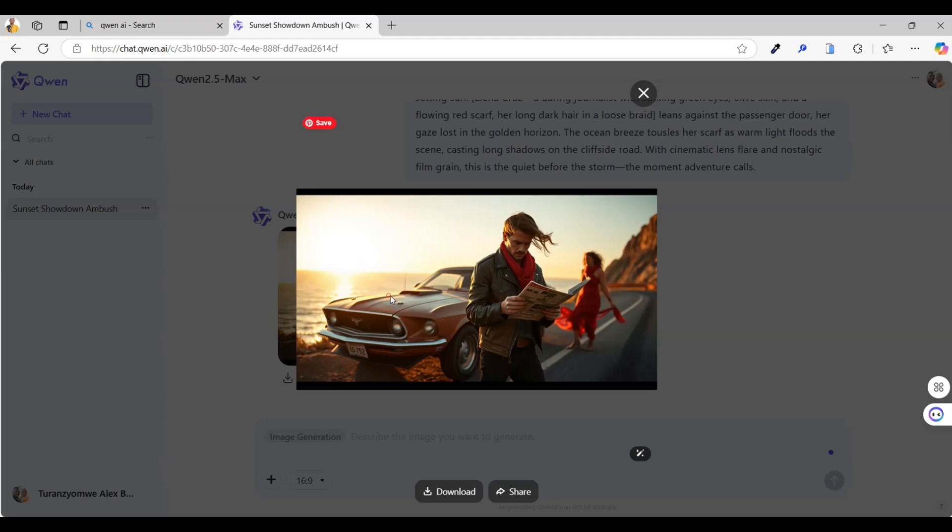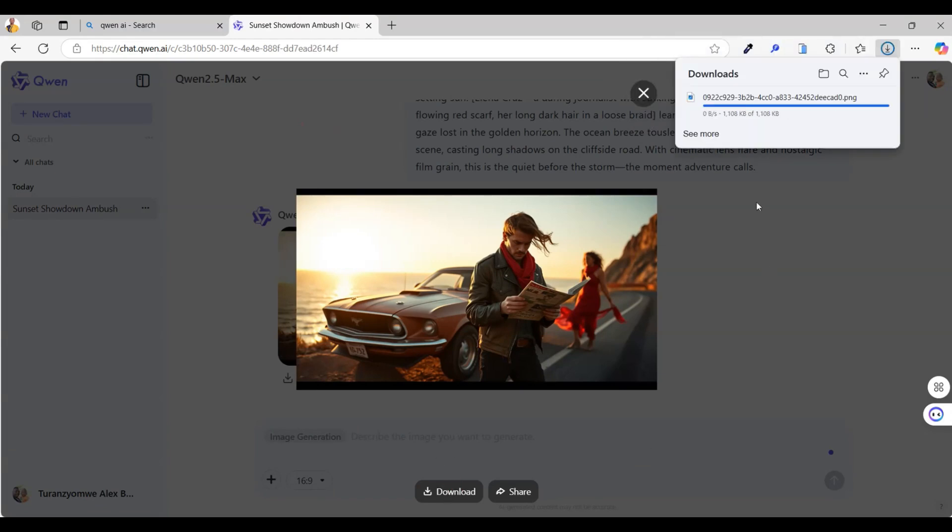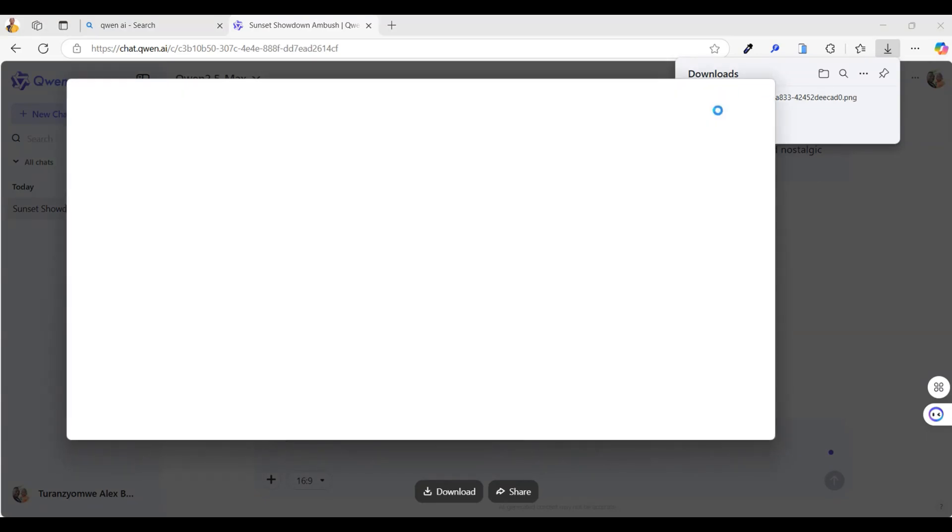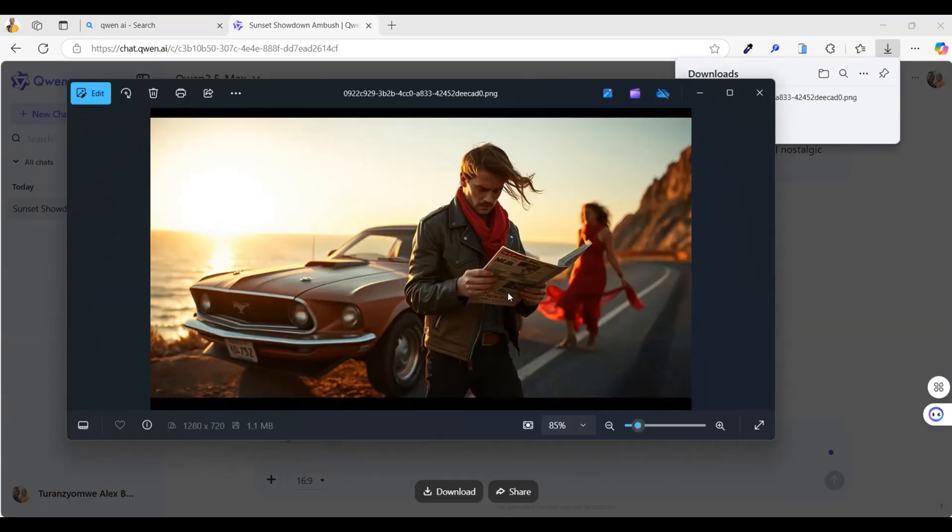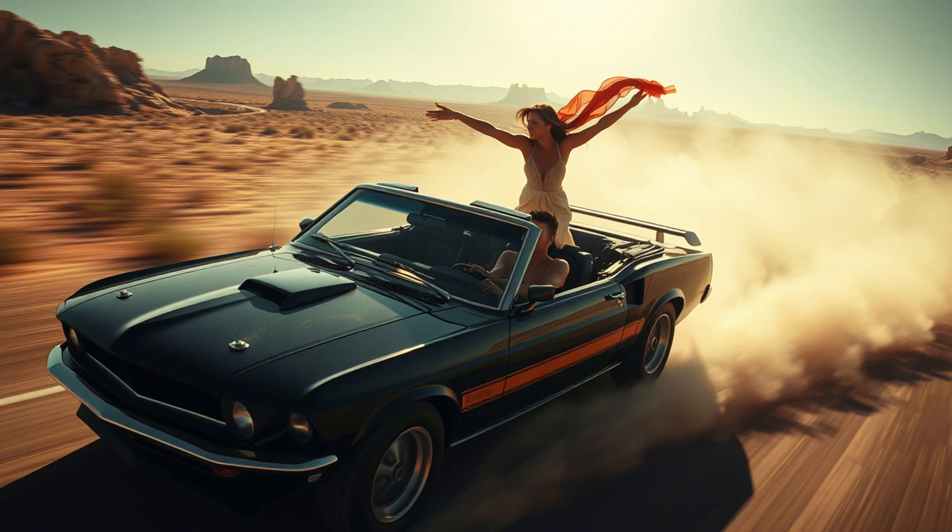Boom. Look at that. A unique image created by AI, exactly from our prompt. When you're ready to save it, just click on the download button. The image saves straight to your device, completely free and with zero watermarks. How awesome is that? And here are a few more images I generated using Quen.